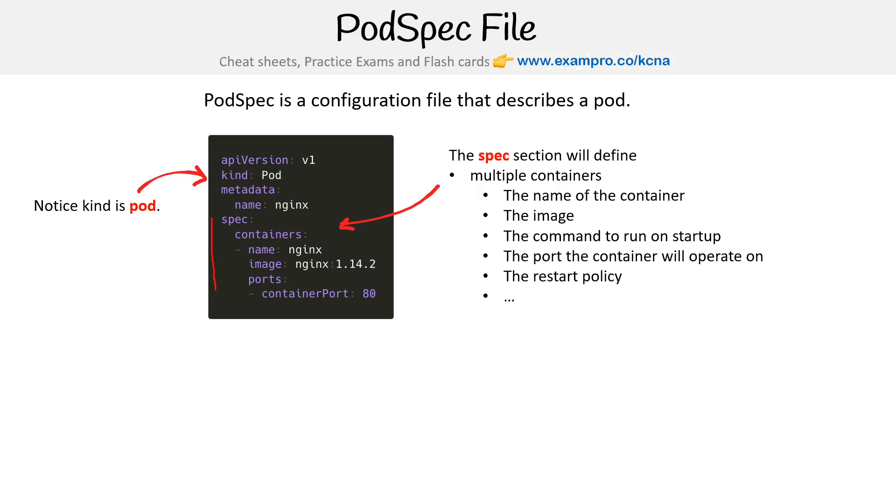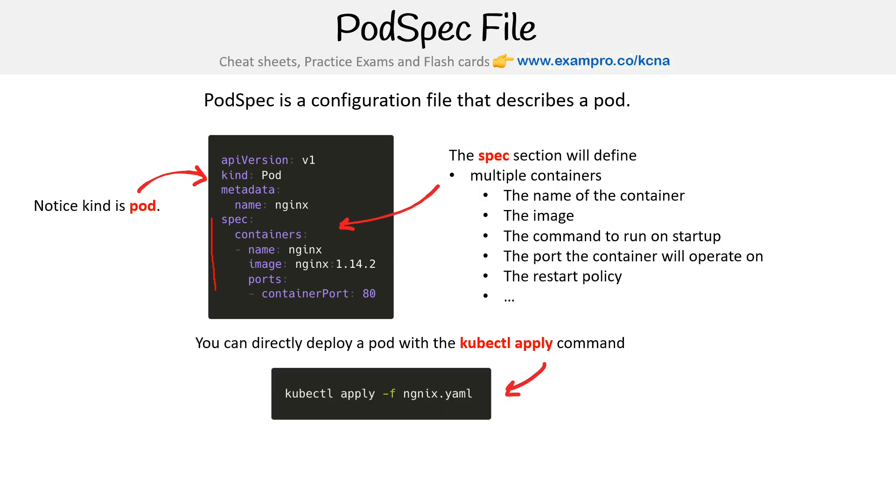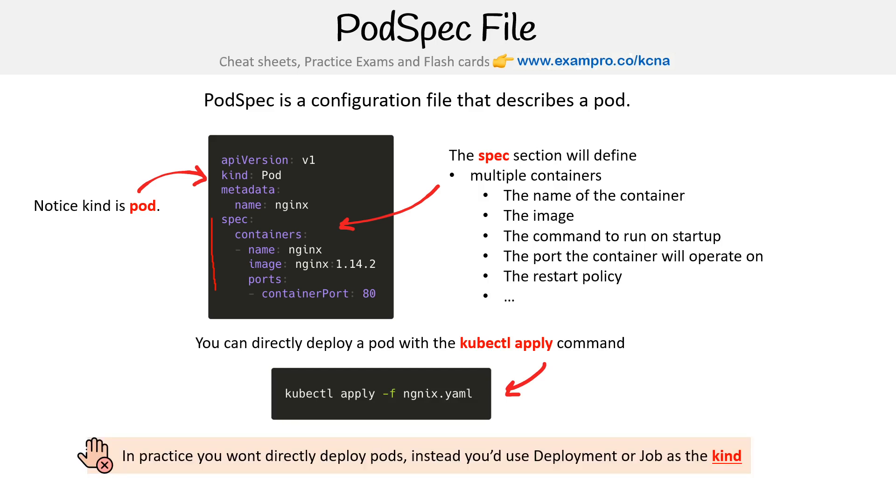So you can directly deploy a pod with the kubectl apply command as we see here. But in practice, you won't directly deploy pods. Instead, you'll use deployment or job as the kind.